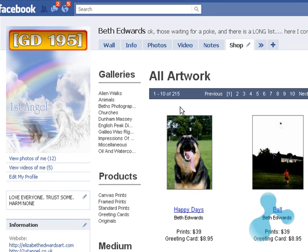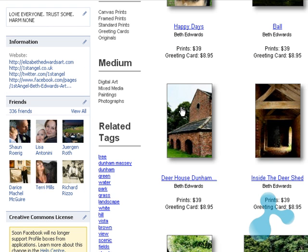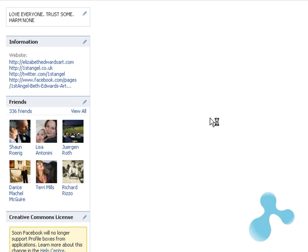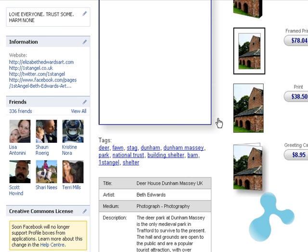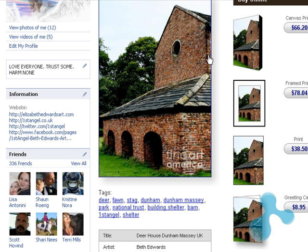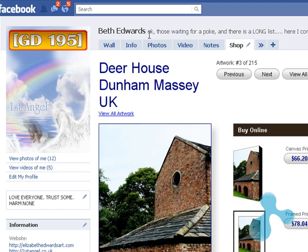Your shop is now added to your profile. You may click any of the images, or your friends and family can click on an image and they will be taken to a product page. If they like the image they can click on it and they will be taken to Fine Art America where they can purchase it. And that's it — that is how to add it to your profile.